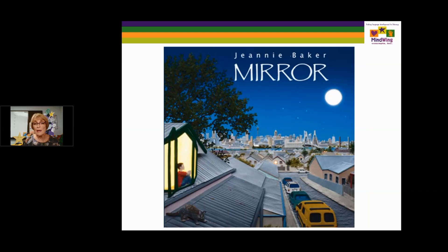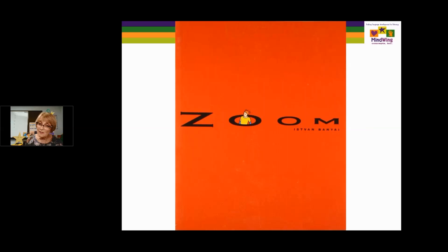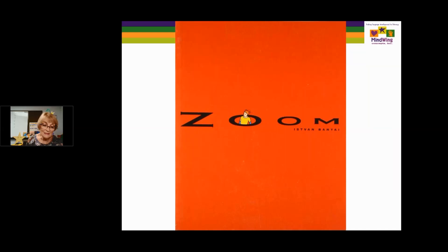The next book is Zoom — another wordless book. It's a motivation for older students who don't really want to focus on the setting but don't get the details. It zooms in and expands on the setting, from a farm to a ship to a city to an island. There's a sequel called Rezoom, which has other different settings. Multiple cultures are represented in this book as well.